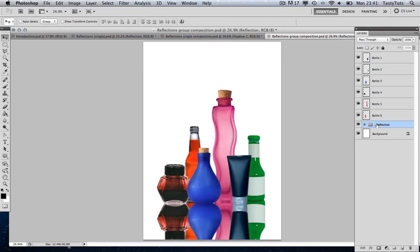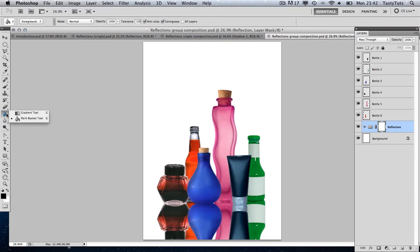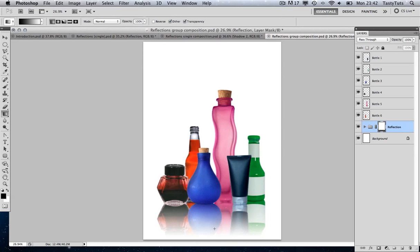To do this, make sure your group is selected as you can see in the layers panel. Come down to the bottom of the layers panel and click the 'Add Layer Mask' button. You can see that it is now applying an opacity mask to the entire group. Come over to the menu, click and hold on the paint bucket, and pull up the gradient tool. Make sure you have black and white selected, then click and drag to draw a gradient. We have created a nice reflection there.